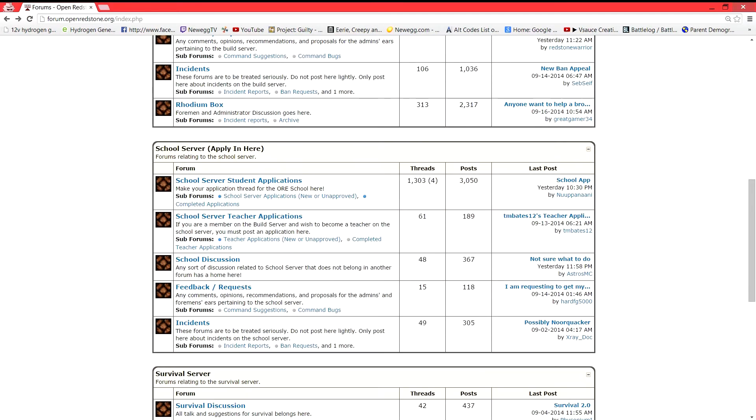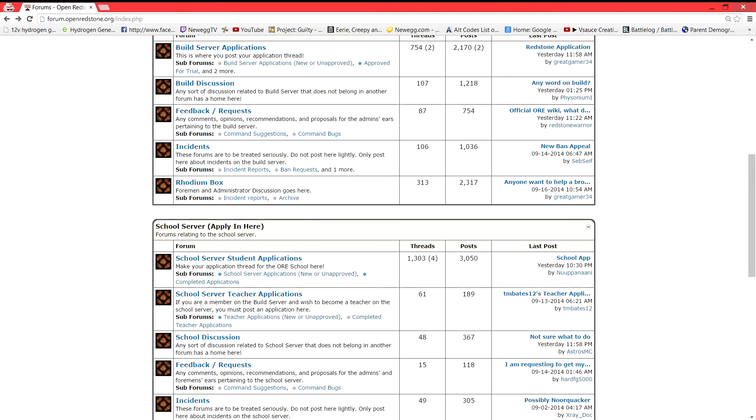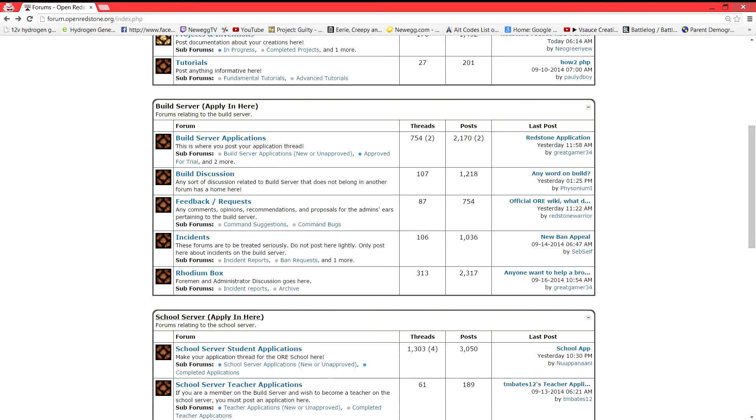Also, we have our school's discussion, build discussion. You won't have this link. You won't have this here, Rhodium box. That's only for admins and I'm not going to go in there because you guys don't need to see what's in there.